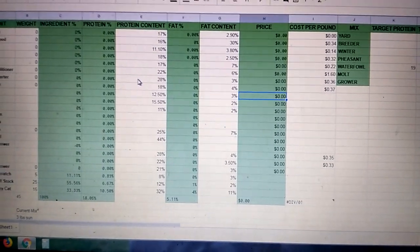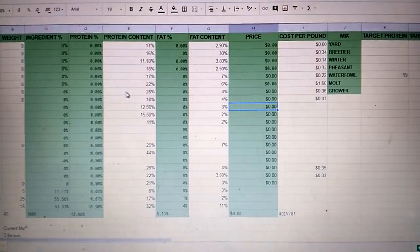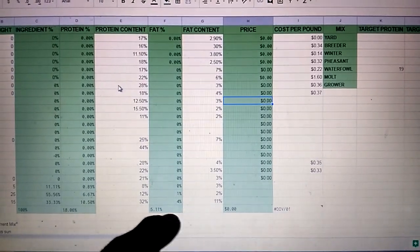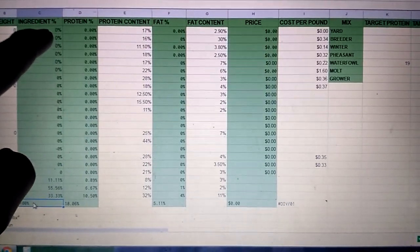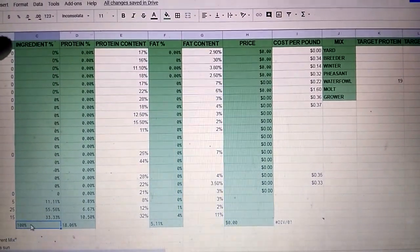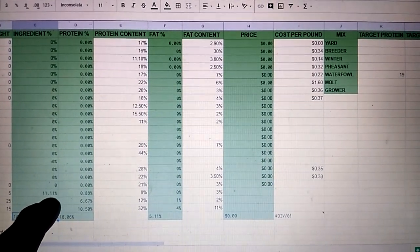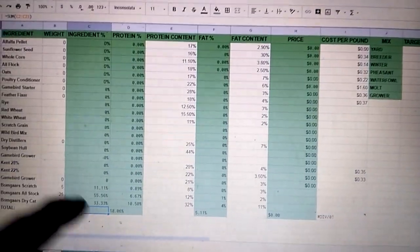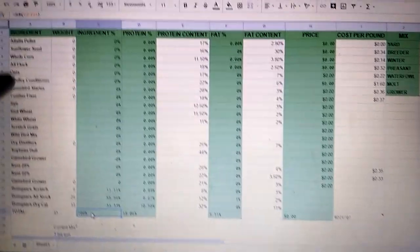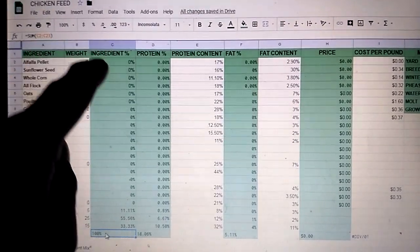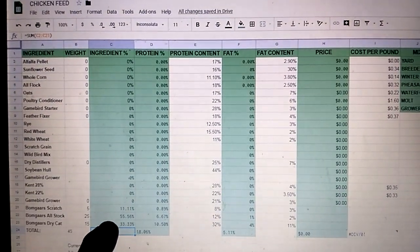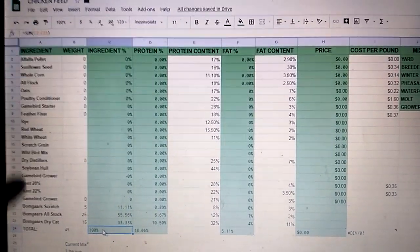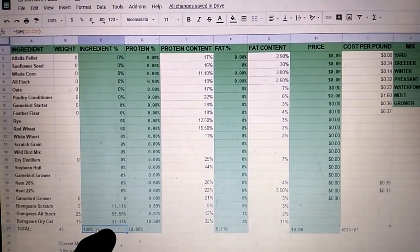When you add a new ingredient, you will have to come down here and adjust your formulas because it's going to add a row, and that's going to change the numbers down here. For this column, it calculates the percentage of the ingredient in your feed ration. So right now, if I put 5 pounds of scratch feed in, that's 11.11% of my ration. The formula you need to figure out your total is equal sum parentheses, then your first cell in this column to your last one above the total. So I'm going from 2 to 23. And that will calculate everything here and add it up as a total down here.